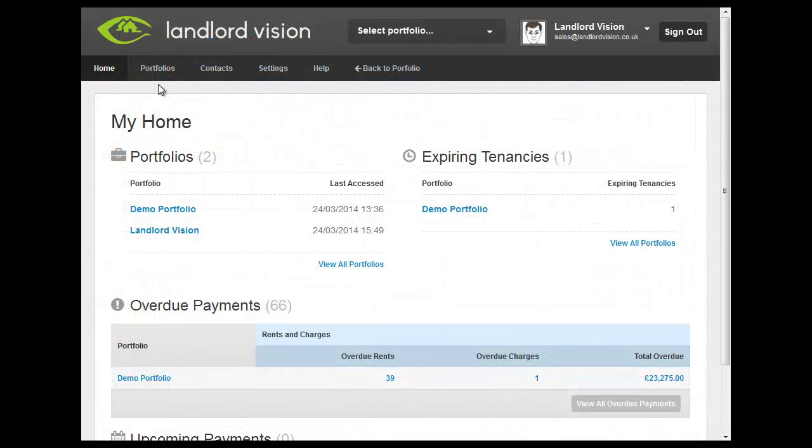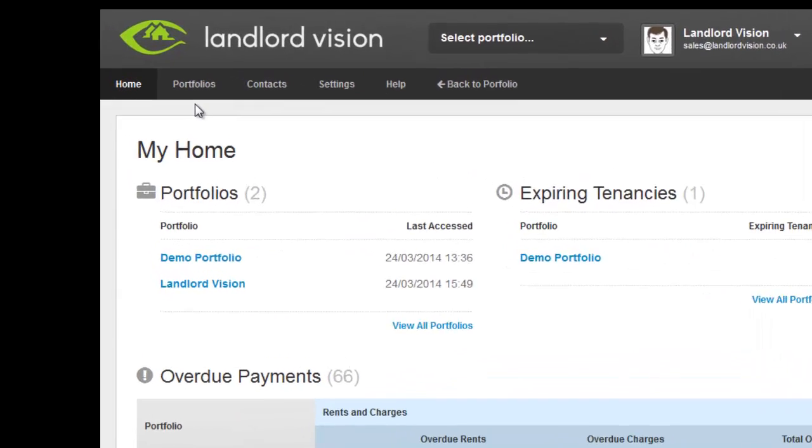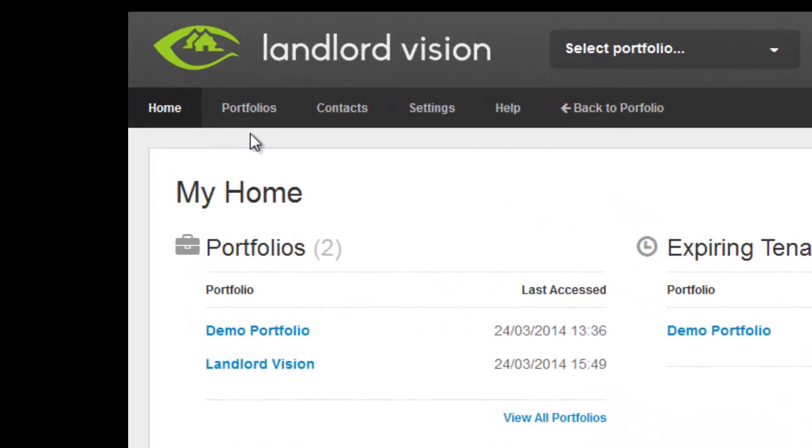If you haven't already created your portfolio for these properties and tenancies, you can do so quickly as covered in the video How to Create a Portfolio.